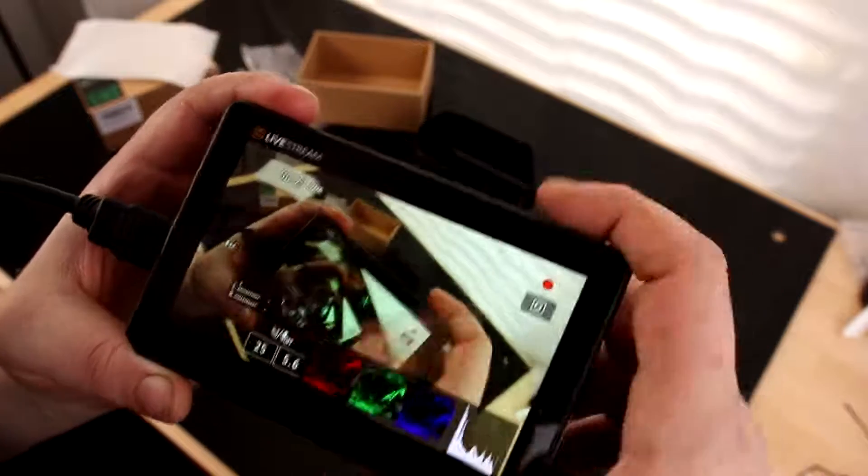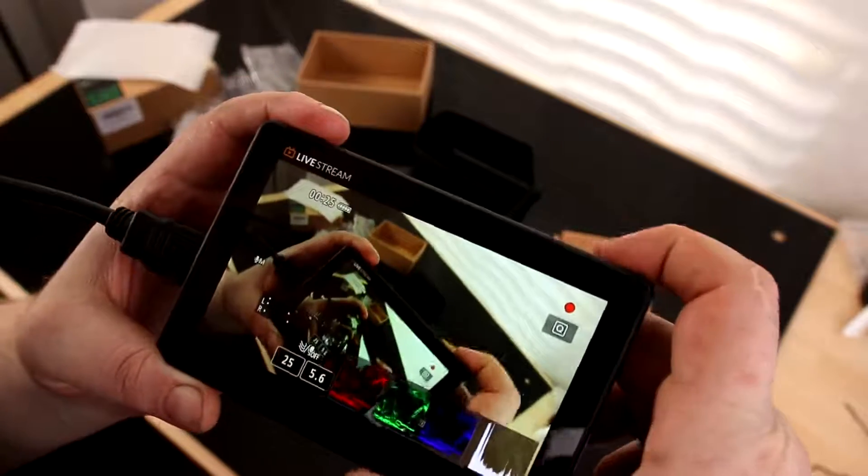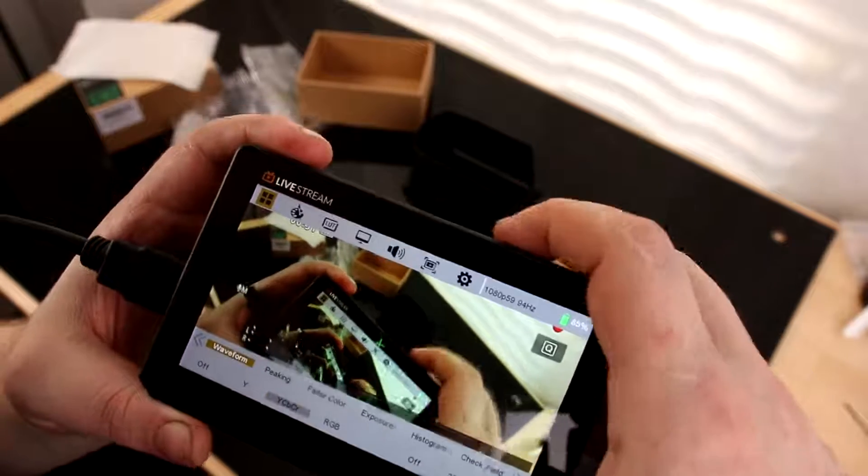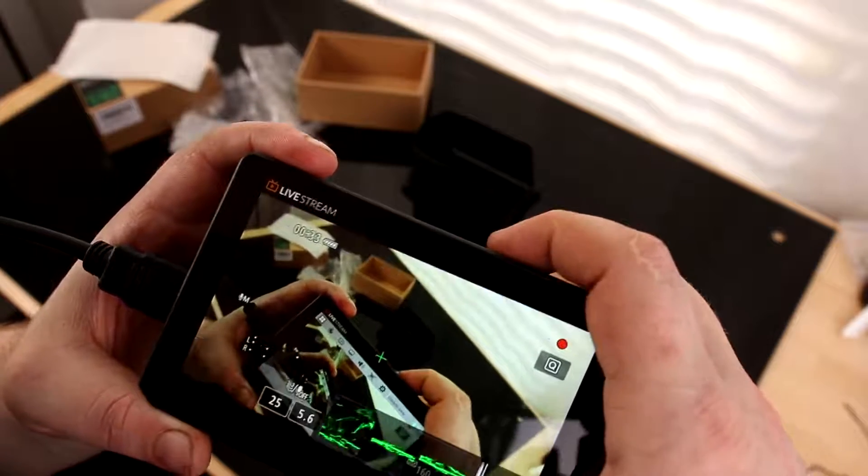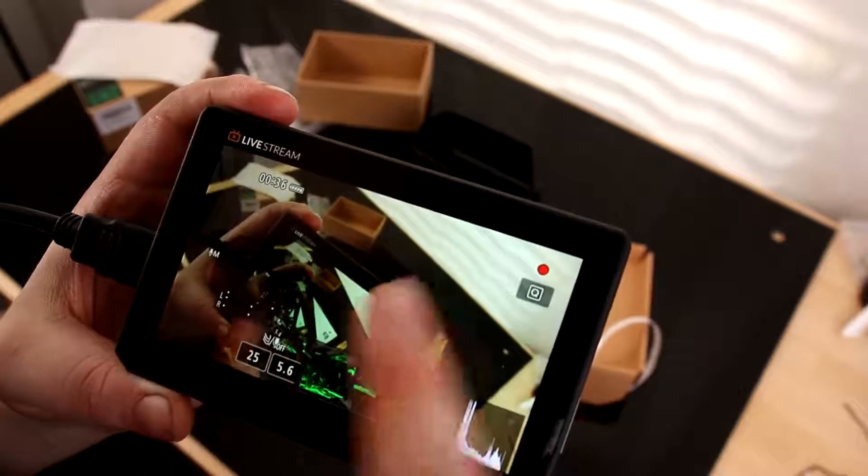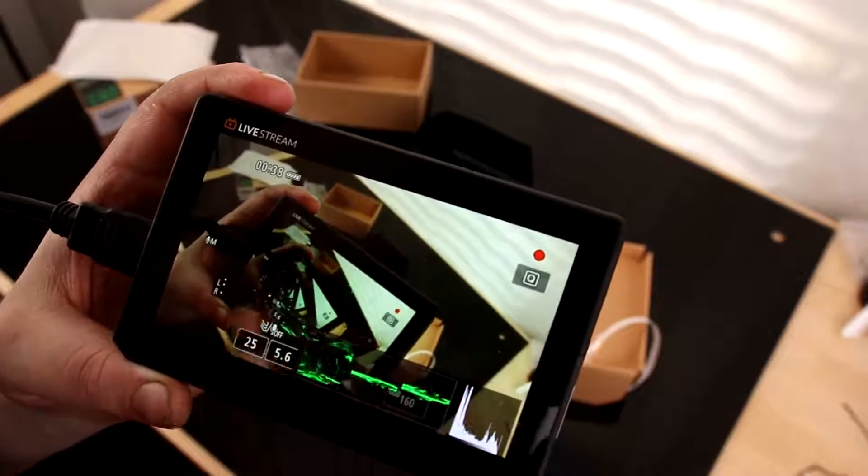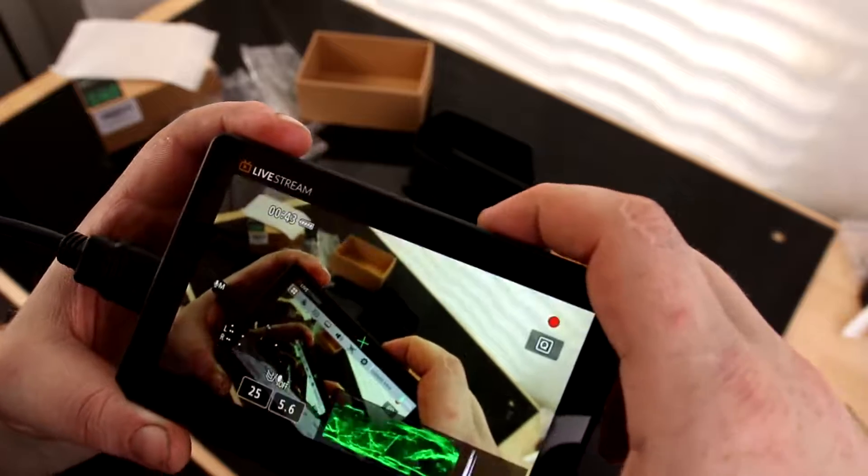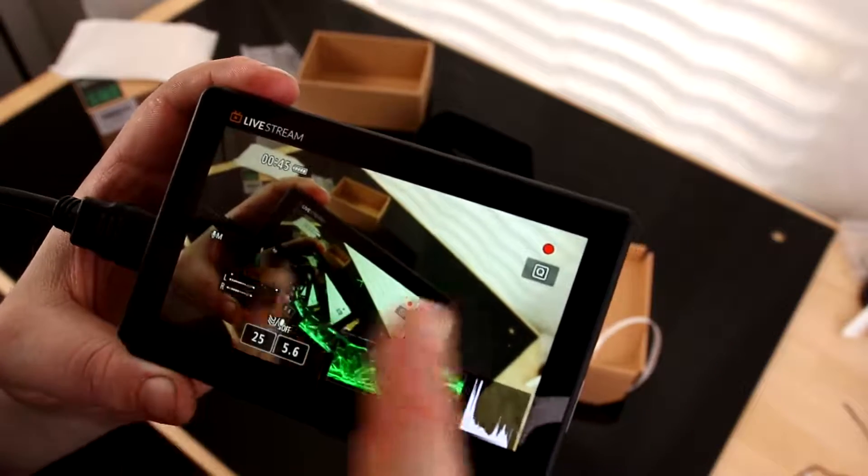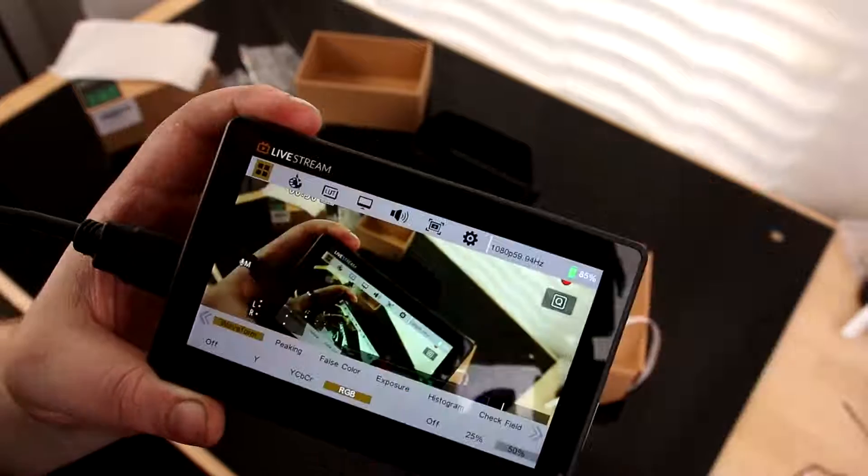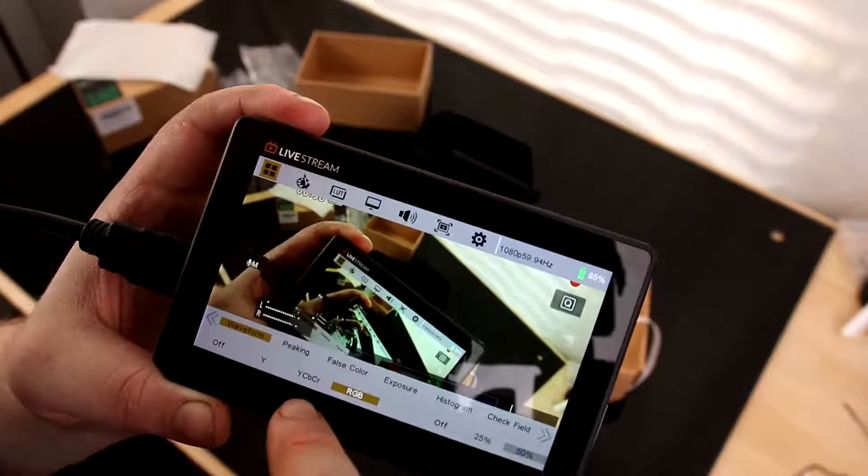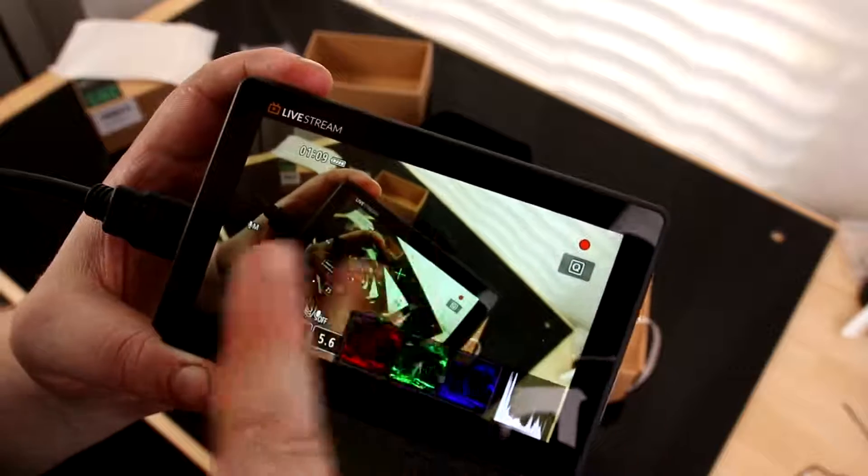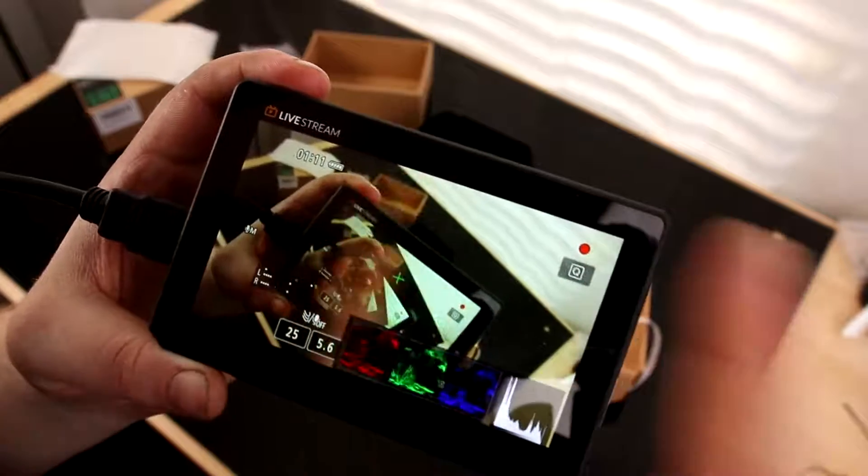What else do we got here? RGB, what is that? Wow. Oh, that's nifty. On the waveform, we got RGB, YC, BCR, Y, and off. I'm just going to leave that on RGB because I like the way that looks.